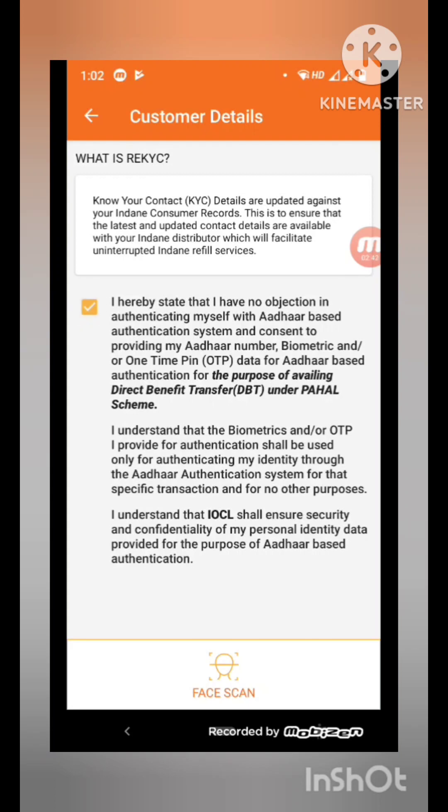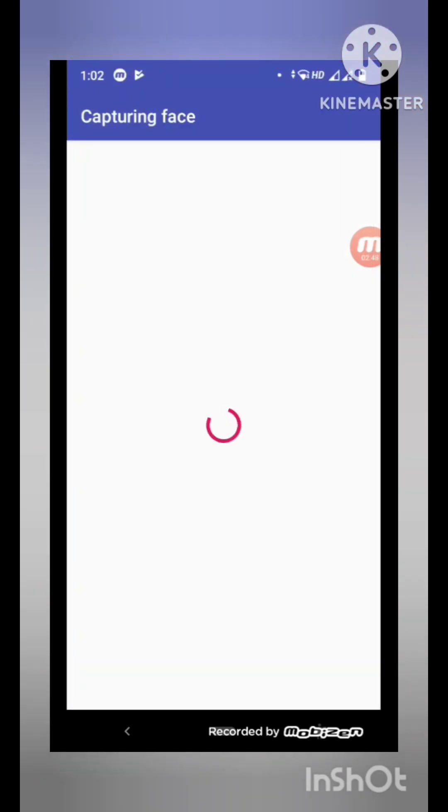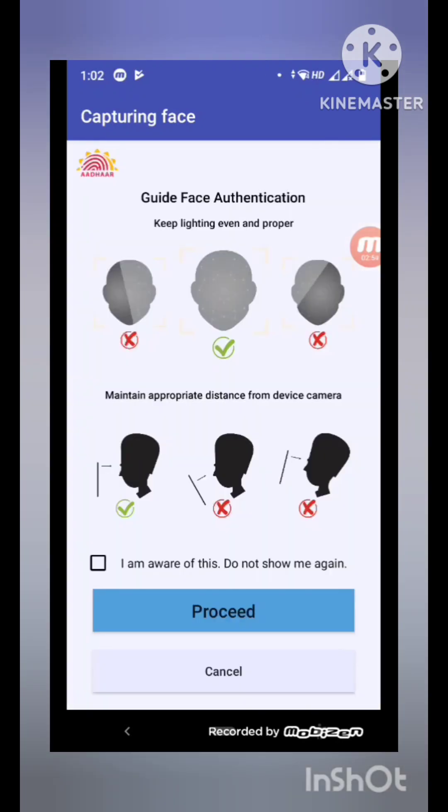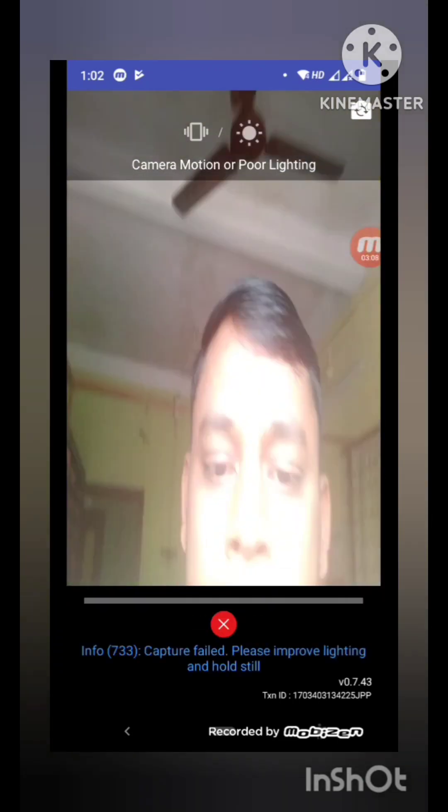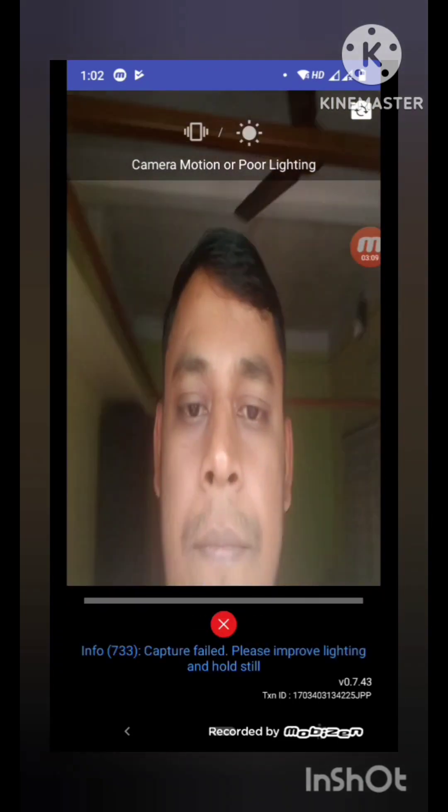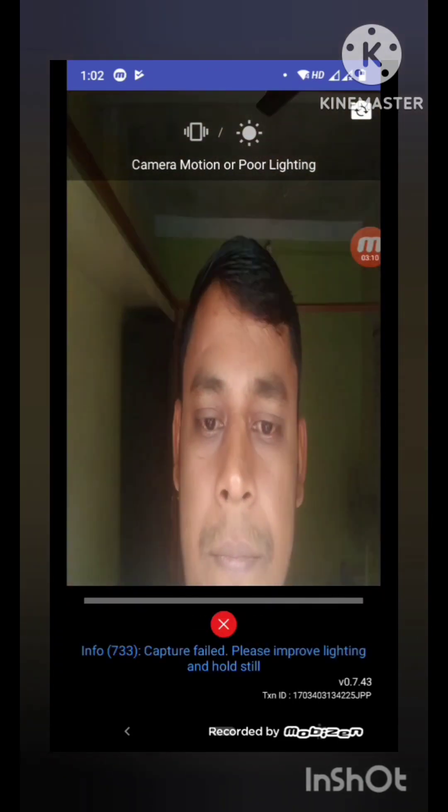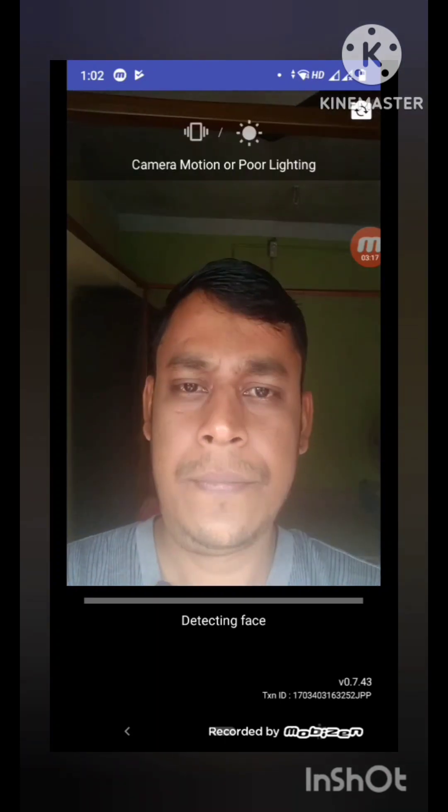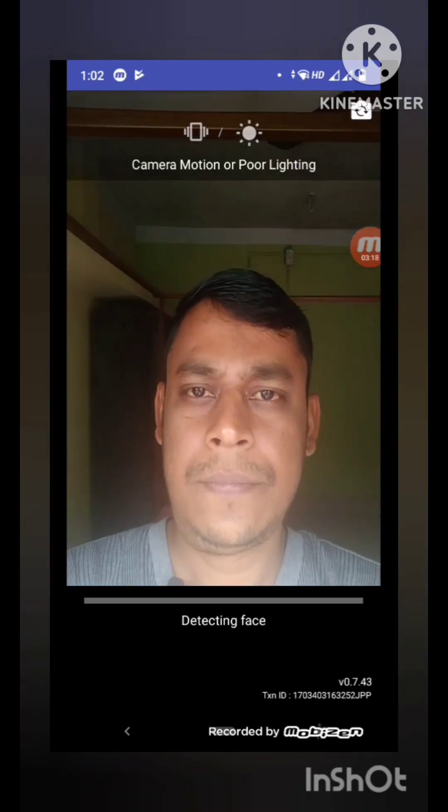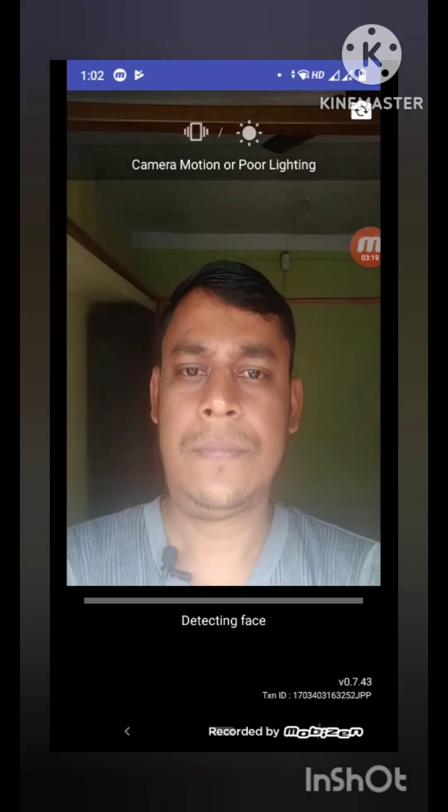And then scan your face. Tap to scan face, tick the box, and proceed. Please frame and scan again.